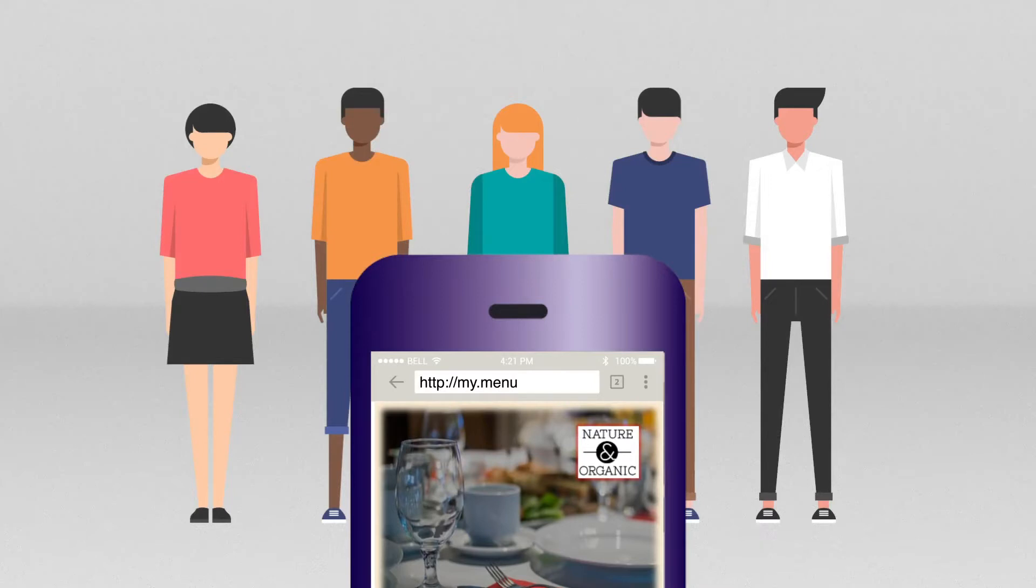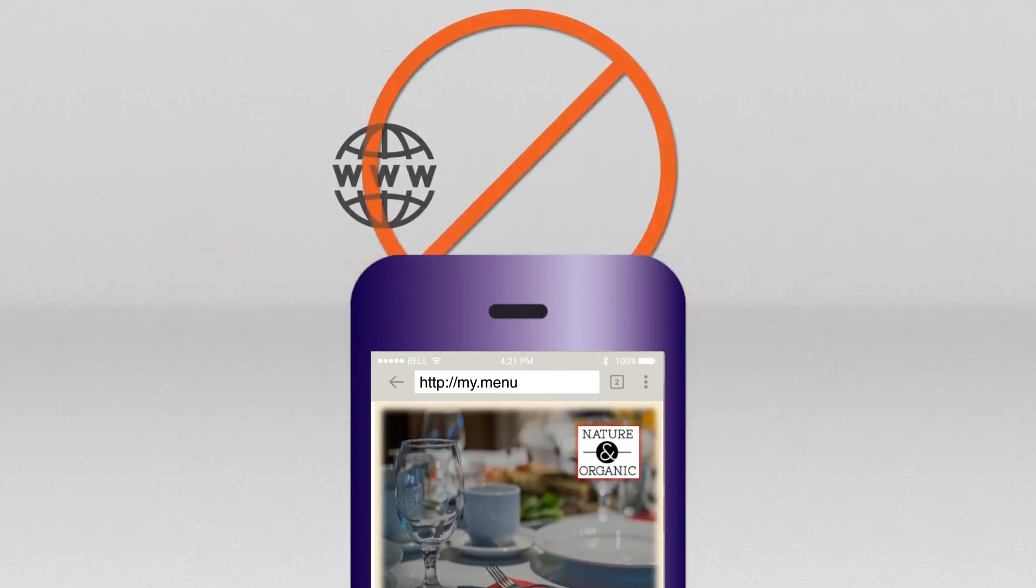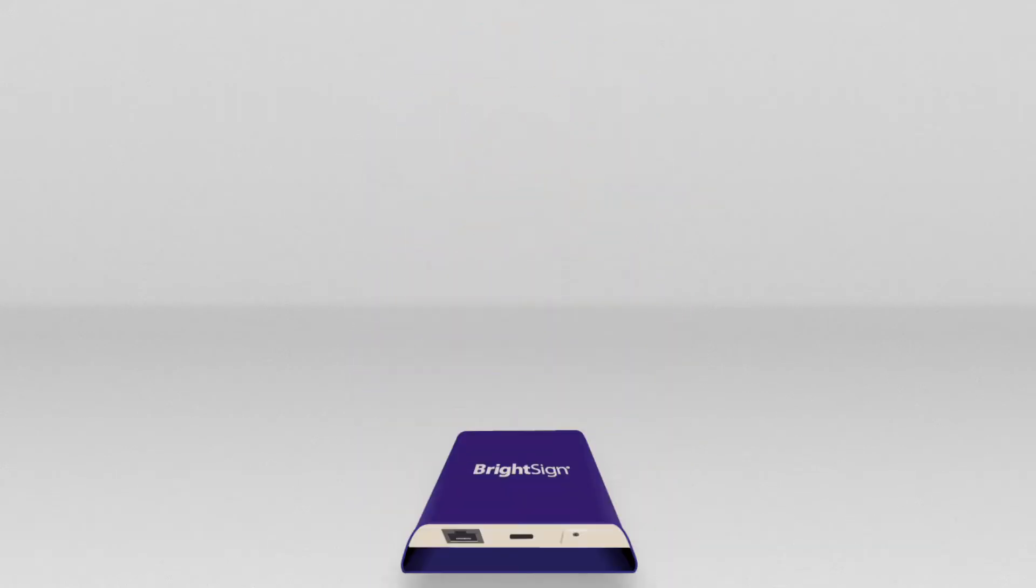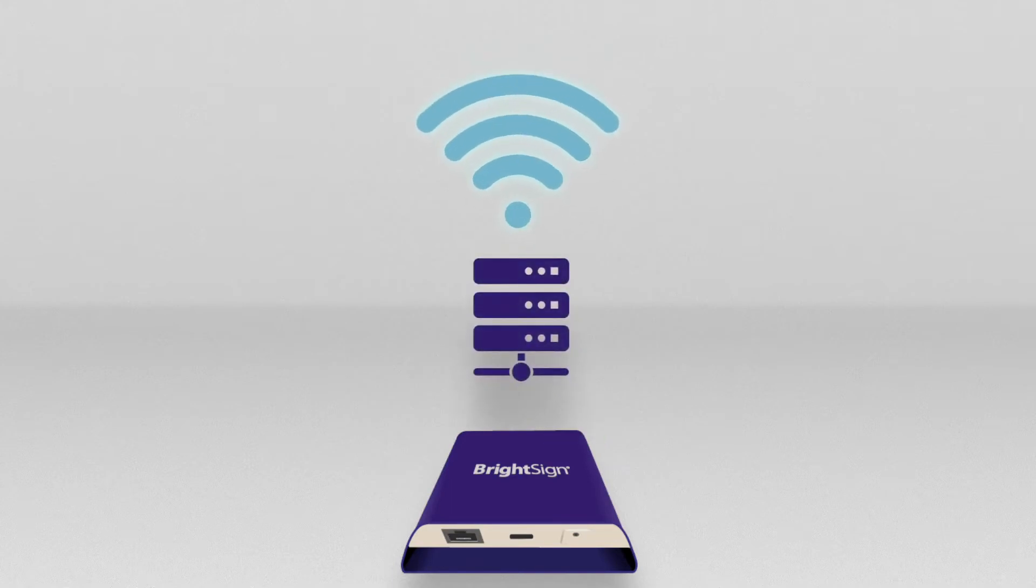Connecting and viewing the menu does not require an internet connection, app download, or even an HD display. The solution works because the menu's hosted directly on a player that acts as a web server.